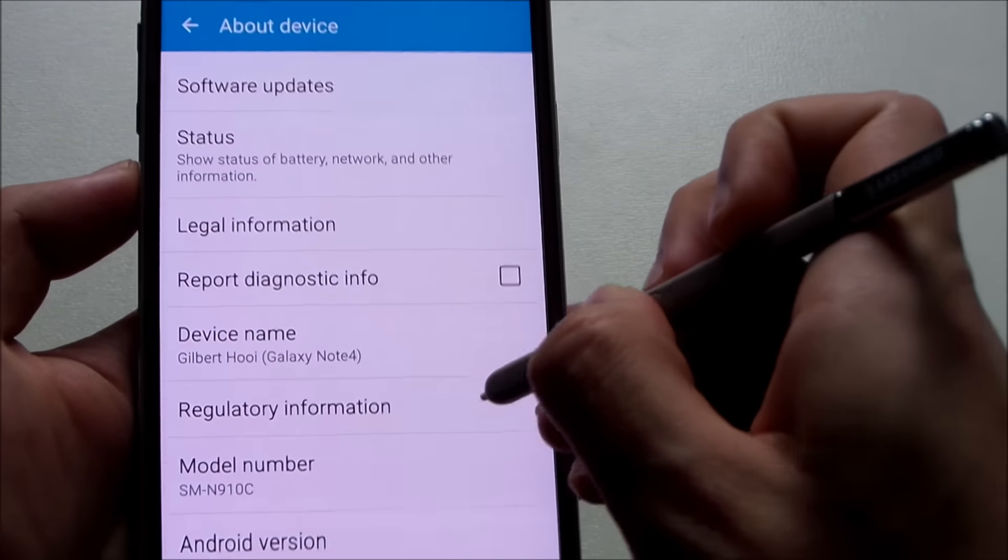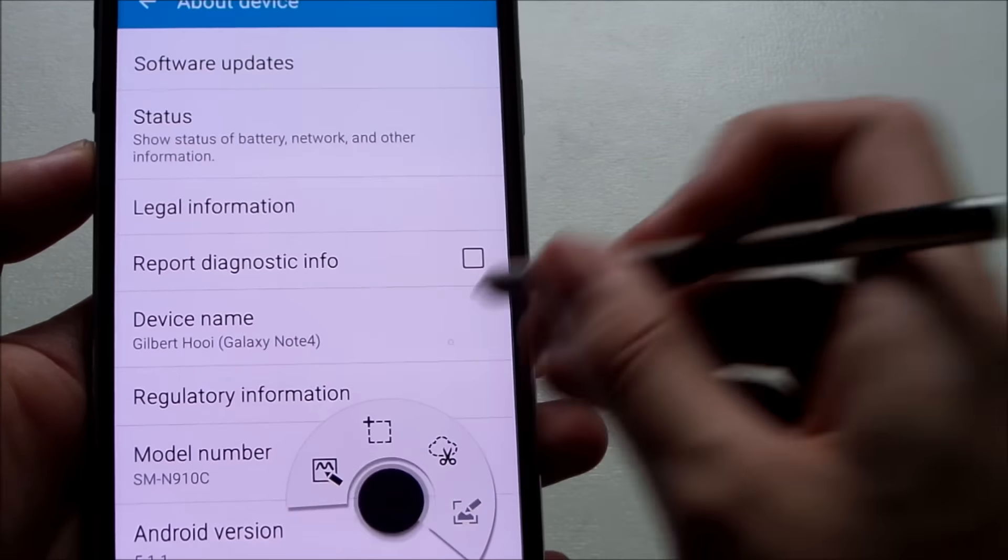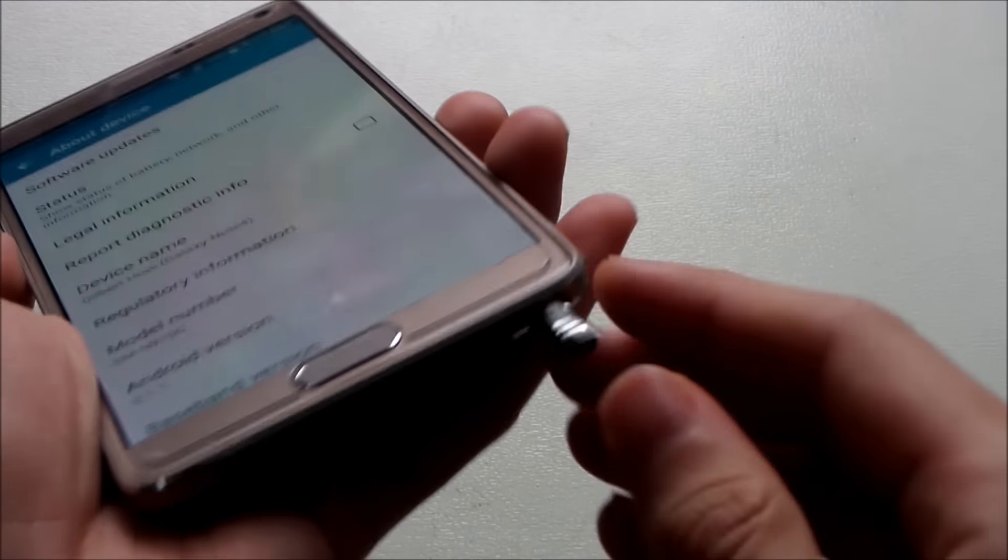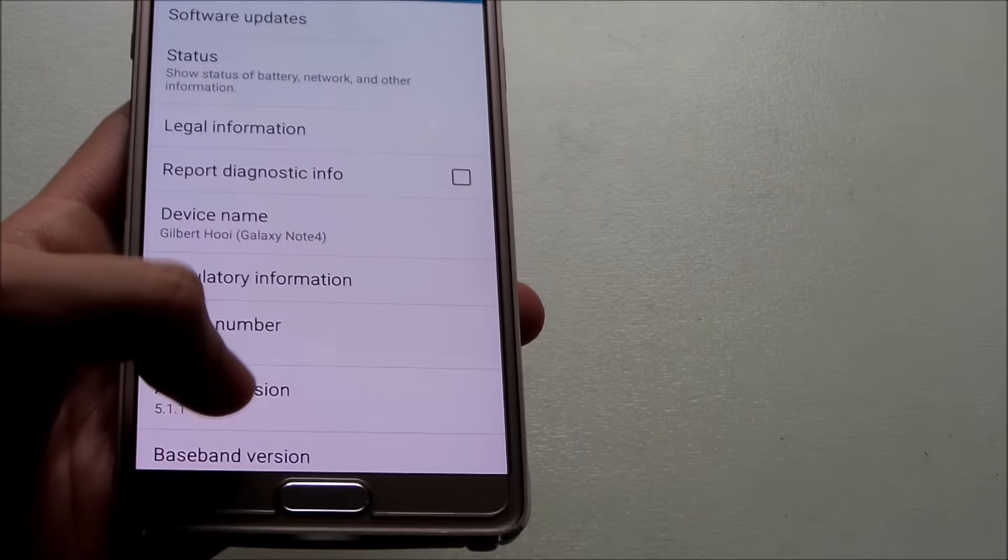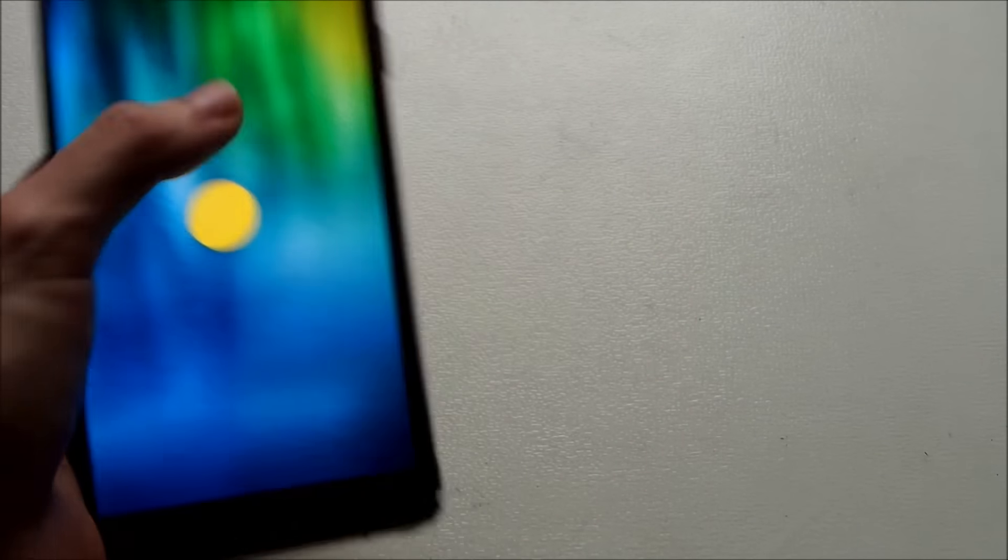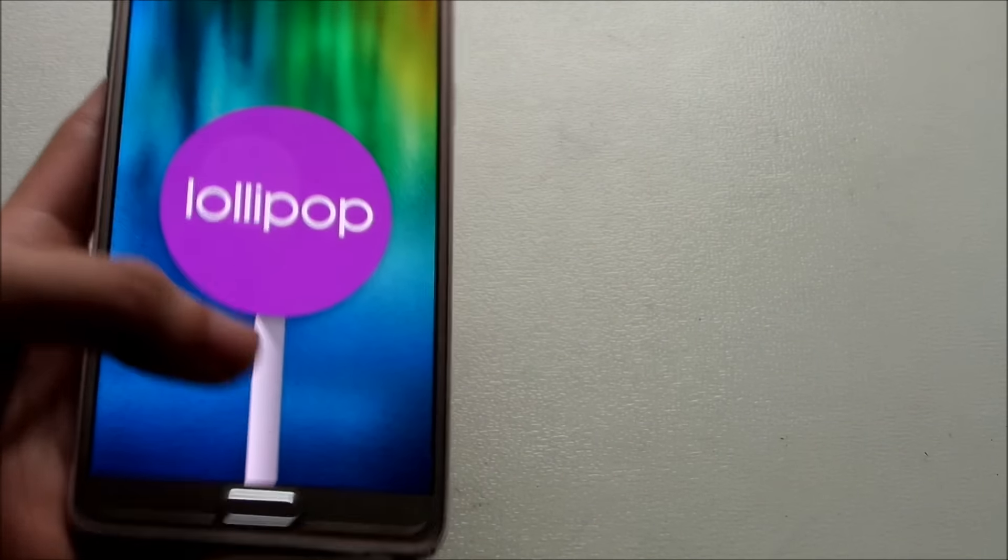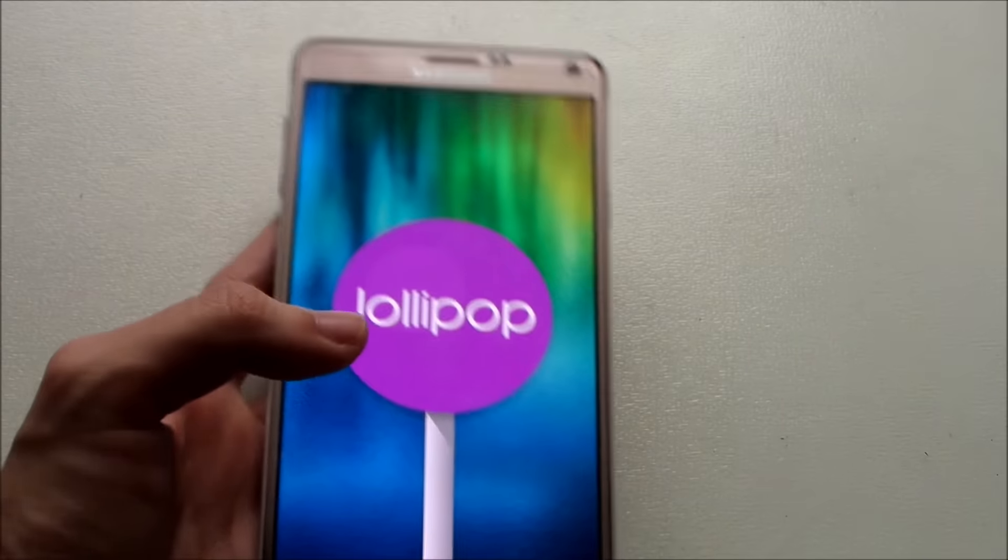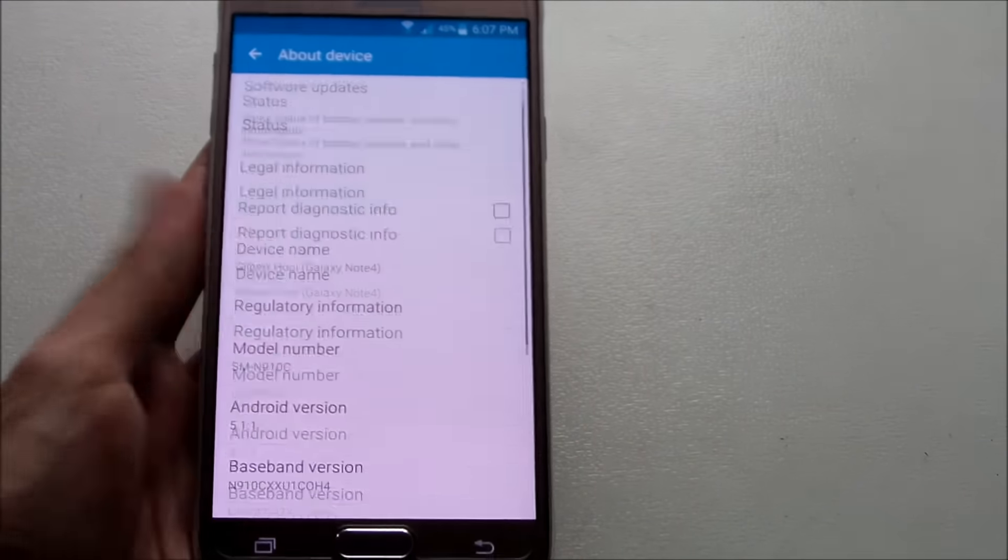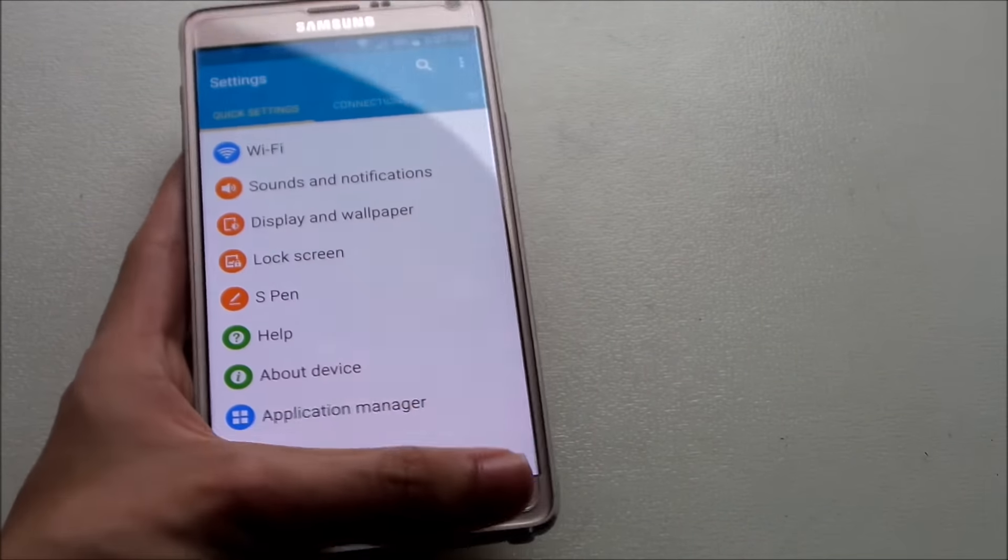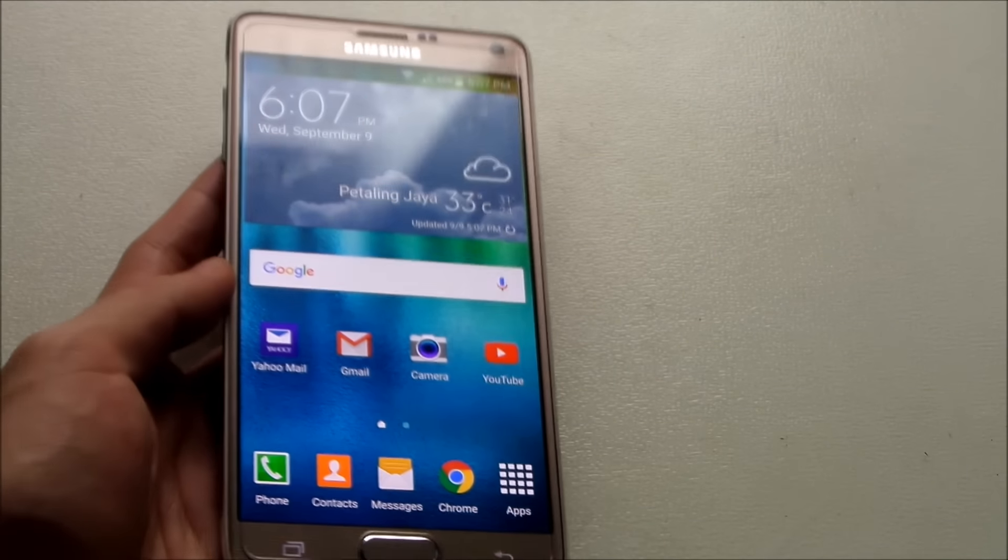Alright, so anyway guys, I recommend you to upgrade to Android 5.1.1 Lollipop because it's much more stable than 5.0.2 or even earlier builds like 5.0. So yeah, that's pretty much it guys. So hopefully you enjoy this video.